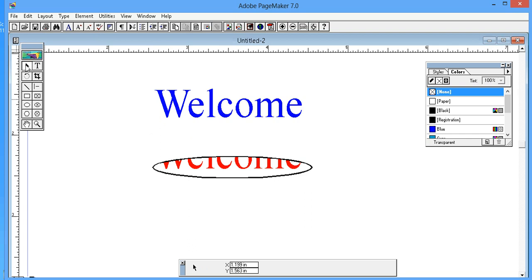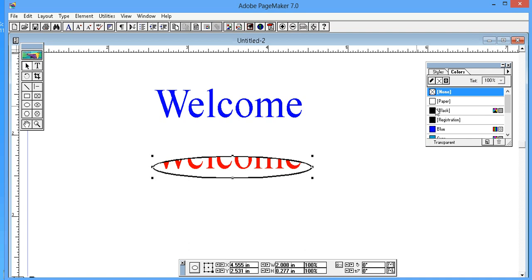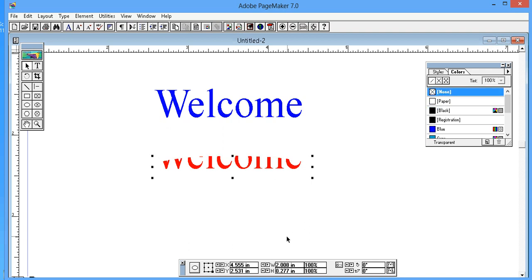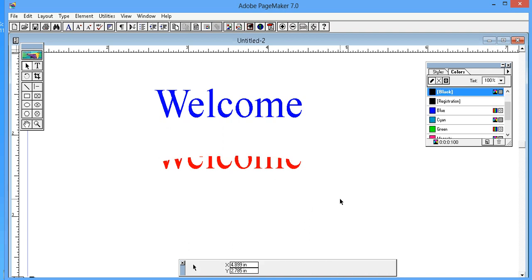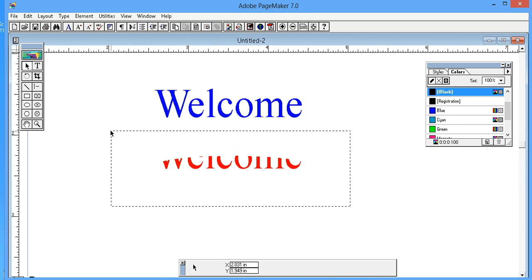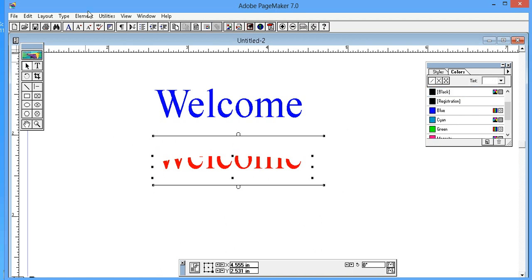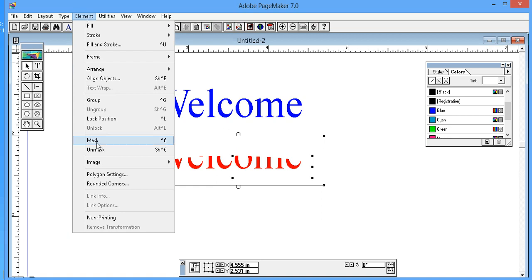Using the pointer tool, select the shape and click on the stroke icon. Scroll up to None and click on it. Then select both the shape and text, click on Element, and click on Mask.